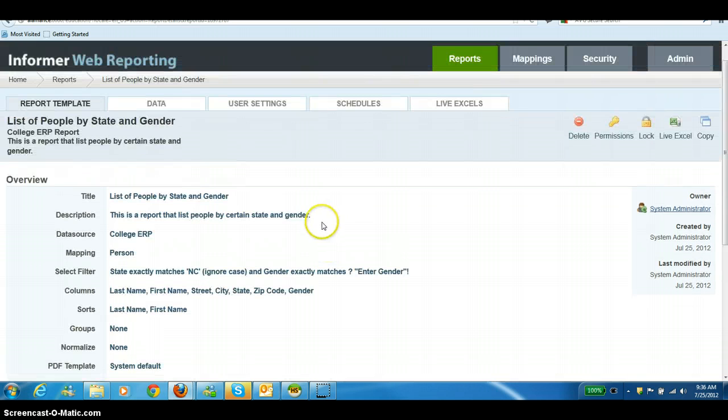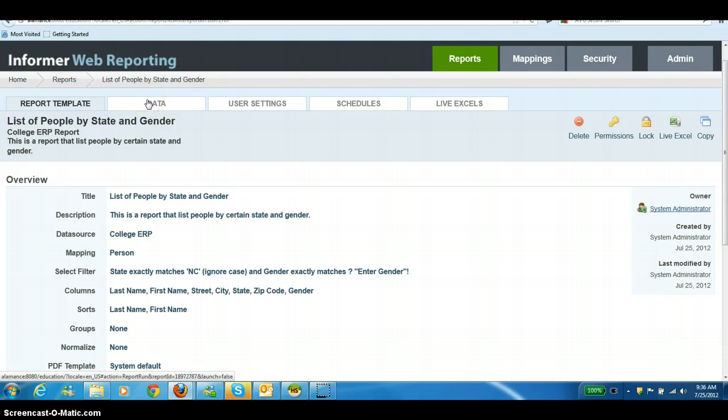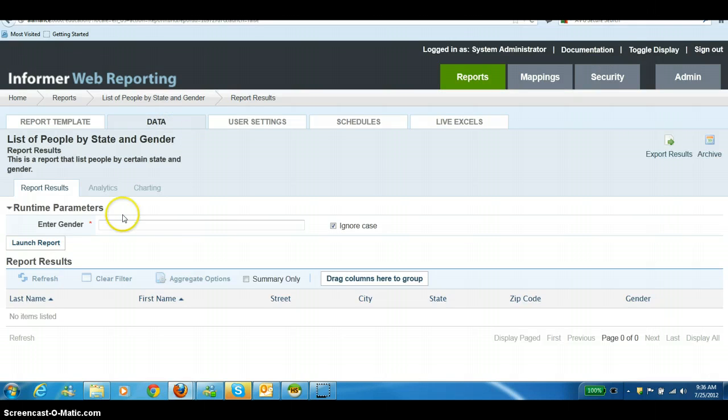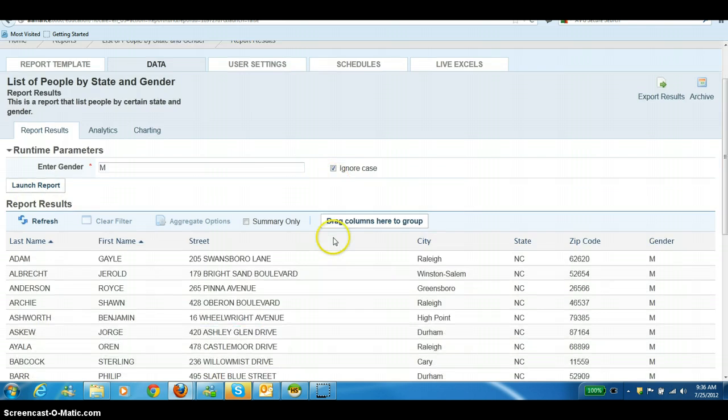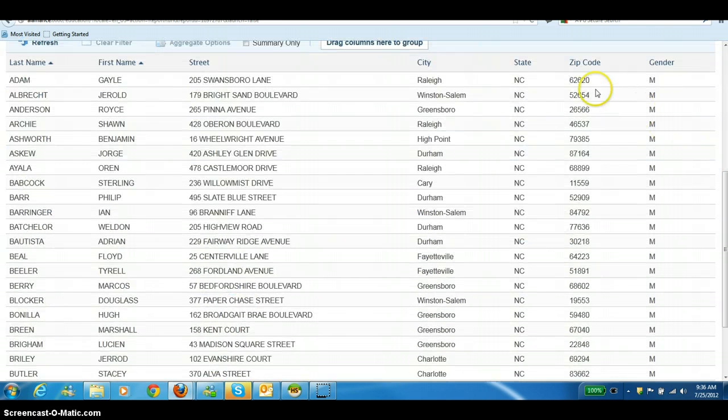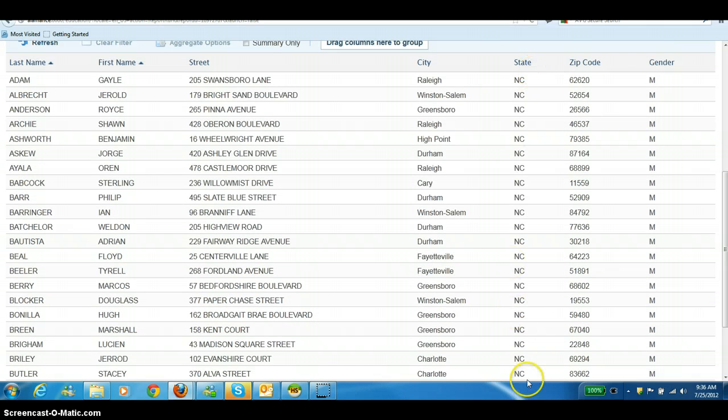We can now hit our data tab to run the report. It's going to prompt us for the gender because we asked it to. If I just put in an M here and hit launch report, it's going to pull up everybody that's in North Carolina and that is a male.